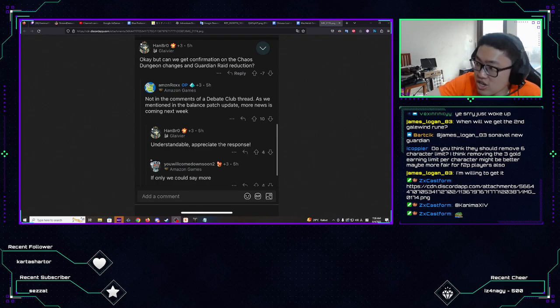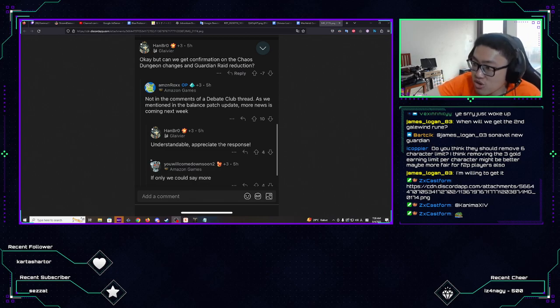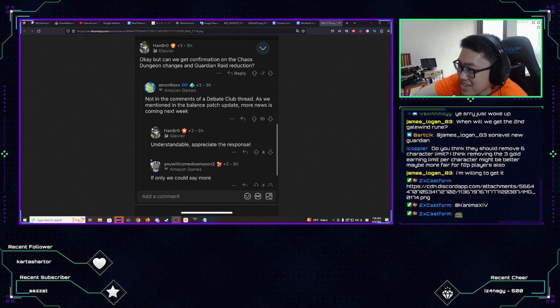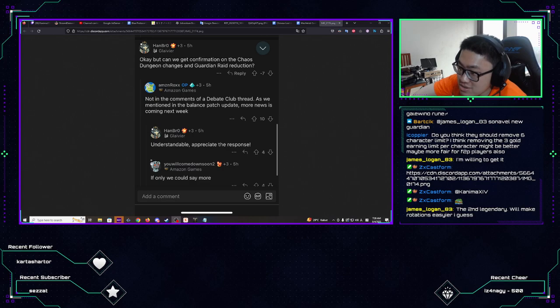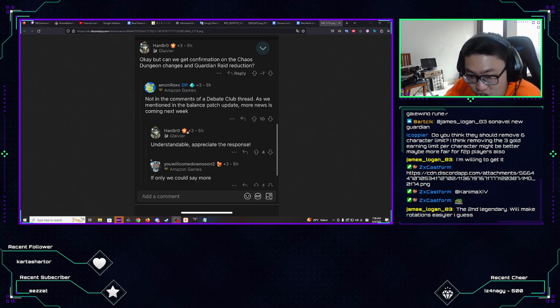Not in the comments of debate club thread as we mentioned the balance patch update, more news incoming next week. Is coming next week. Well, yeah, understandable. Appreciate the response. If only we could say more. So I guess they know then, right? I guess they know whether it's gonna be there or not.